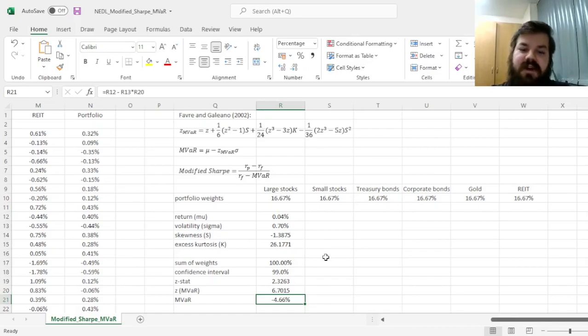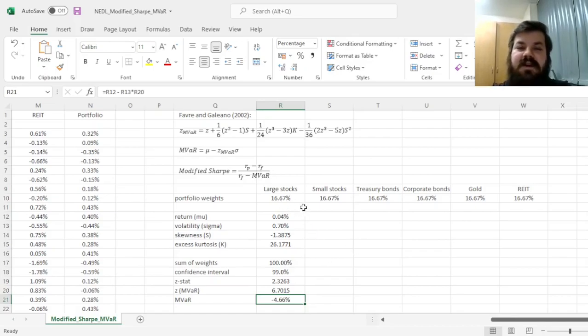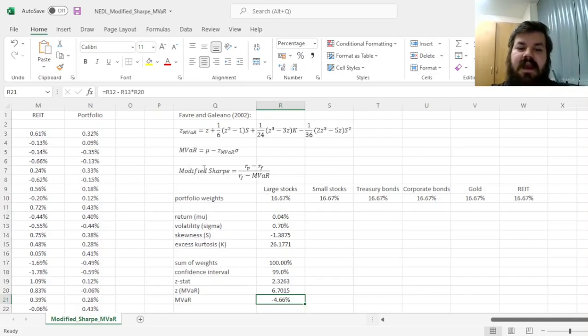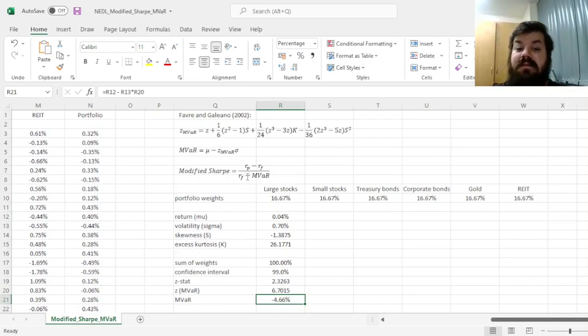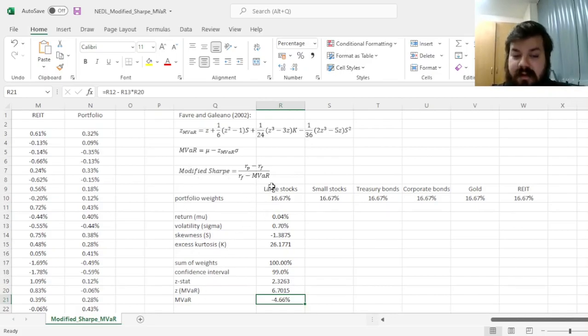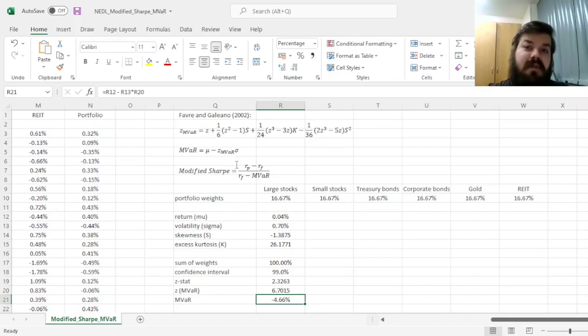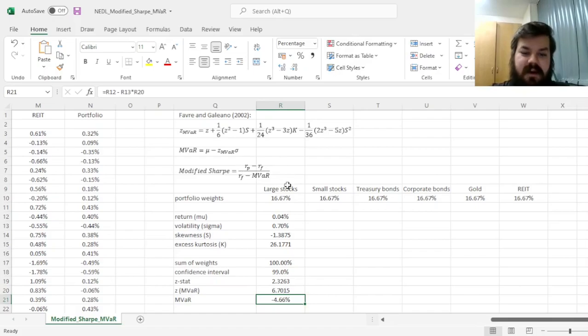For example, there is the modified Sharpe ratio by Israelson that adjusts for negative axis returns. This is called modified as it uses the modified VAR in the denominator, so you can avoid confusion by saying that this is the Favre and Galiano modified Sharpe ratio.